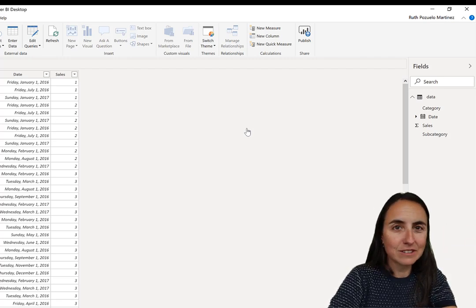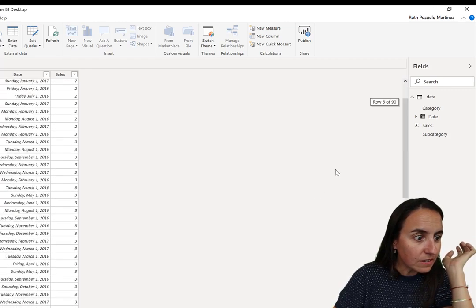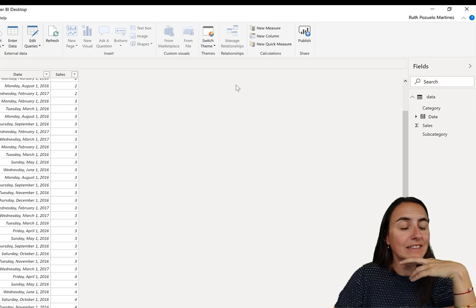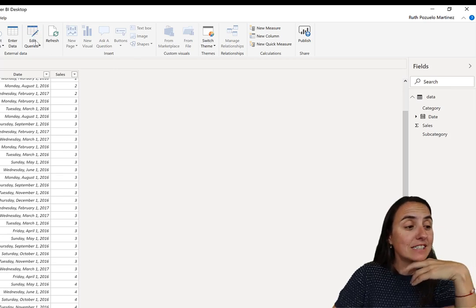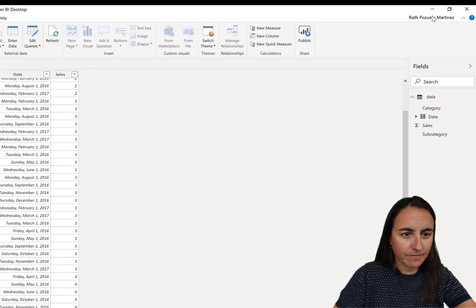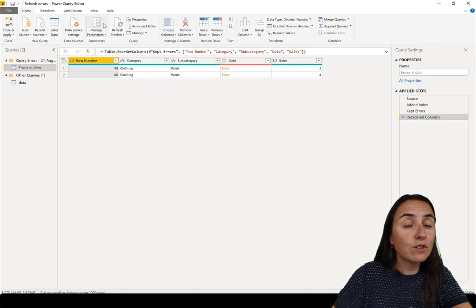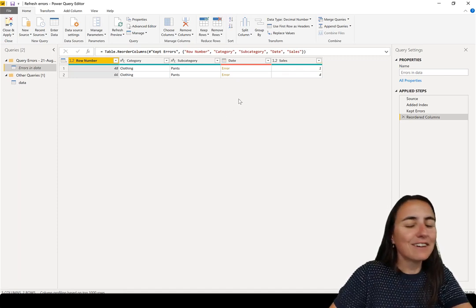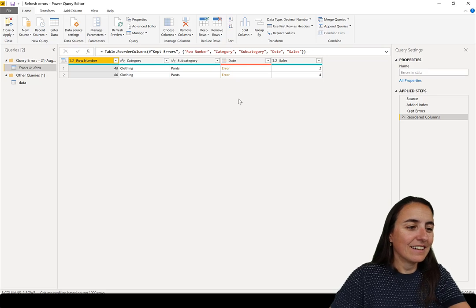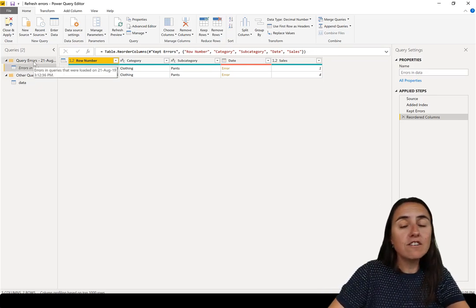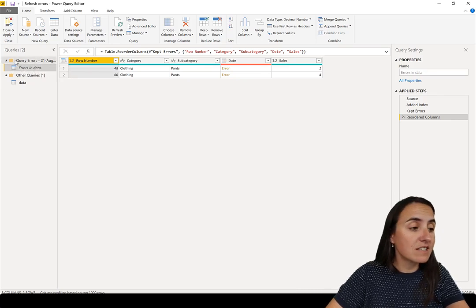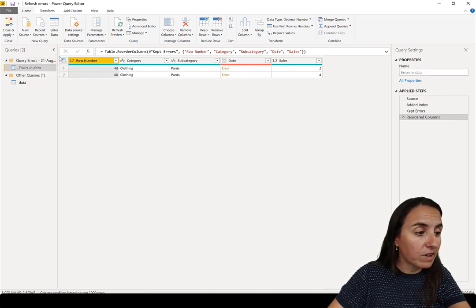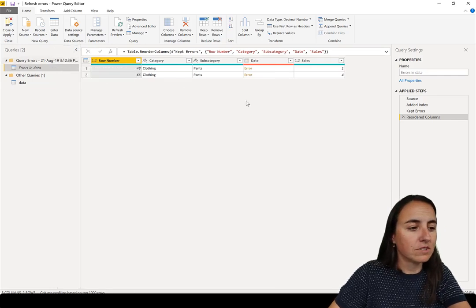You start thinking, did it do something somewhere? What's going on? It did. But you have to go to Power Query to see that. And here it is. You remember that we had only one table. Now a new table shows up that shows us only the errors. It says here query errors and when the errors were produced. 21st of August and the time zone.